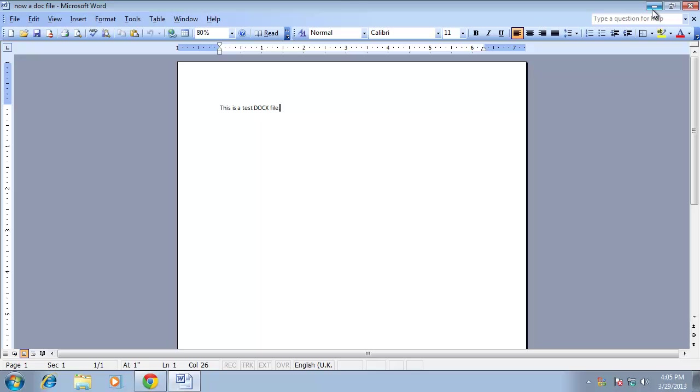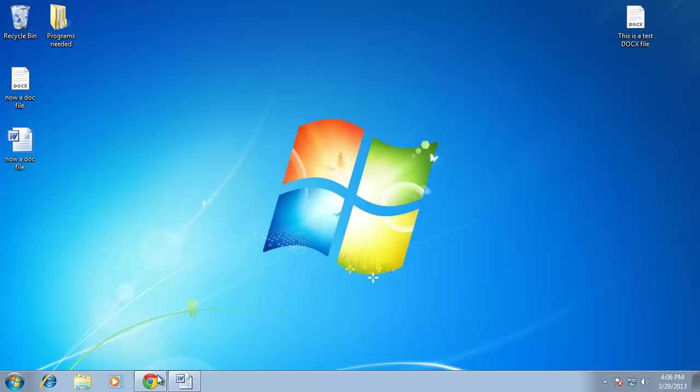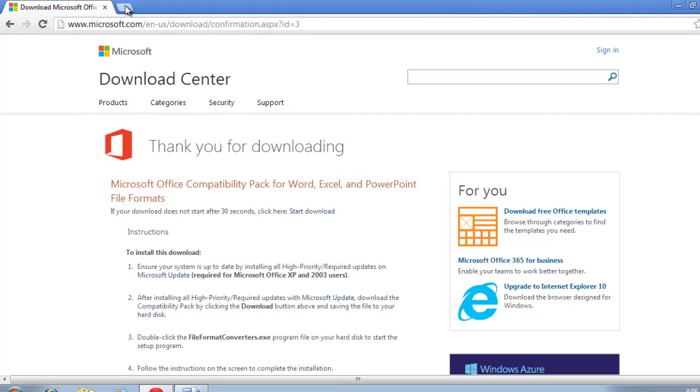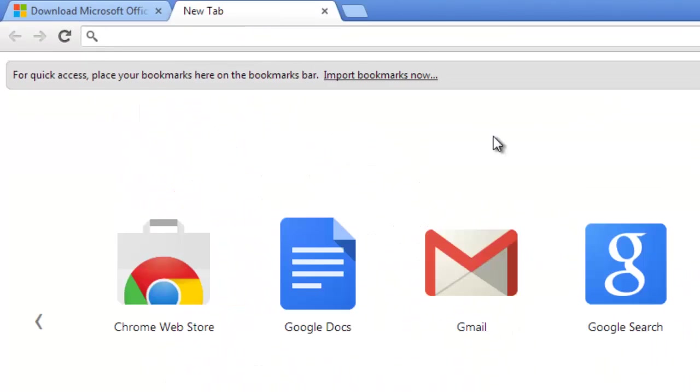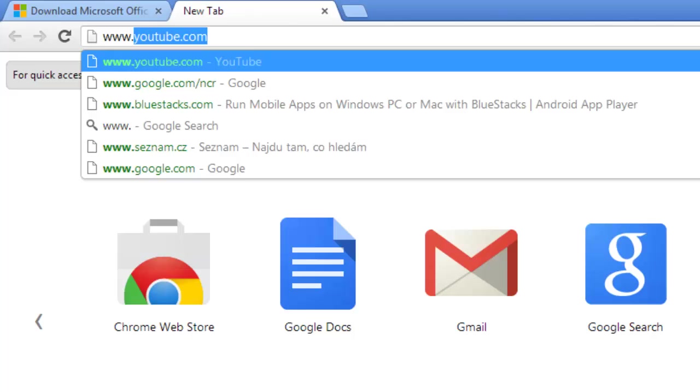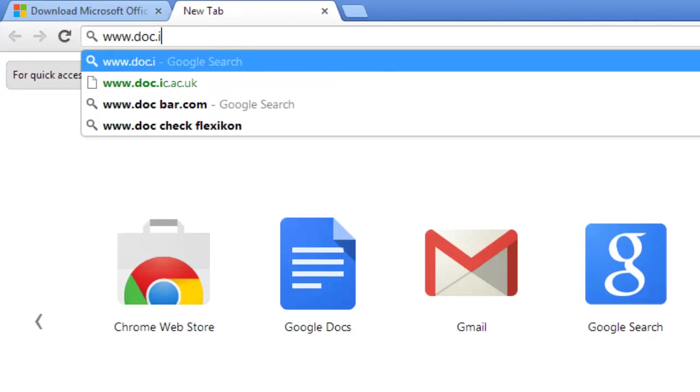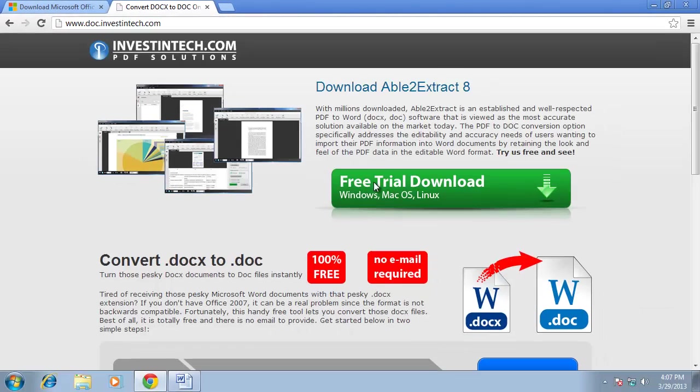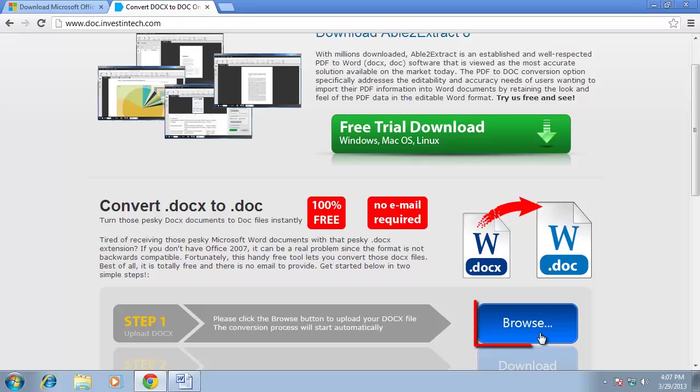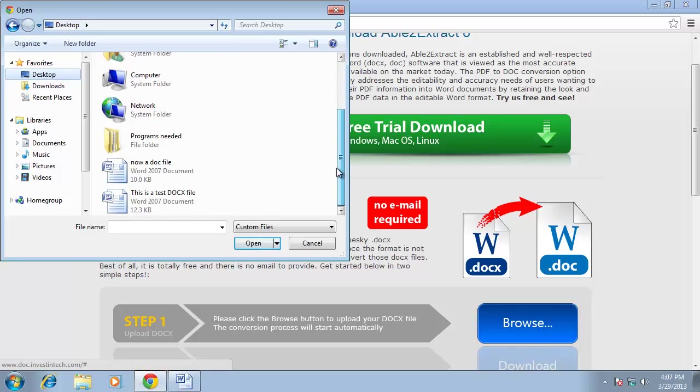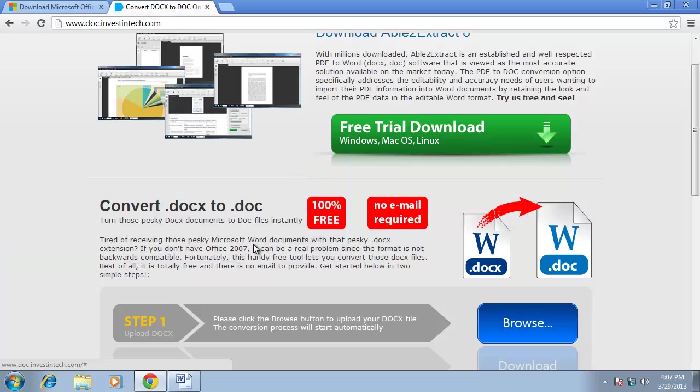Alternatively, if you just need to convert the occasional Docx file, it can be easier to do so online. Open your preferred internet browser and visit the website www.doc.investintech.com. Click the blue Browse button on this page. Select the Docx file from your computer and click Open and the website will convert the file.